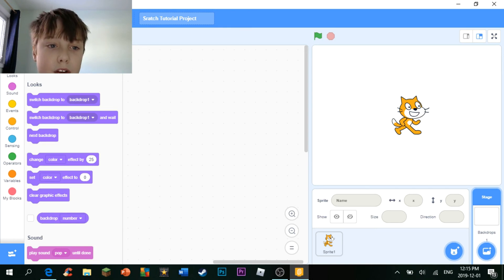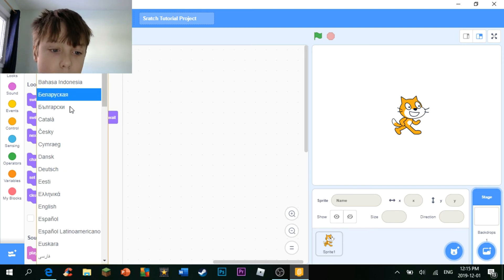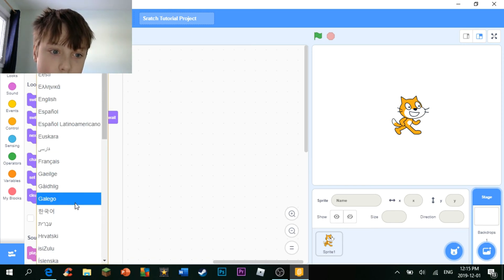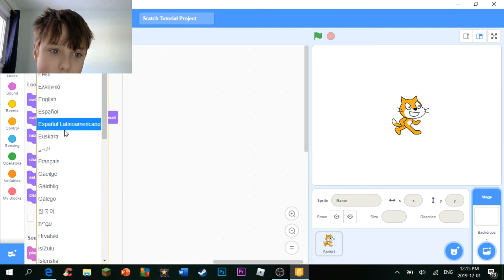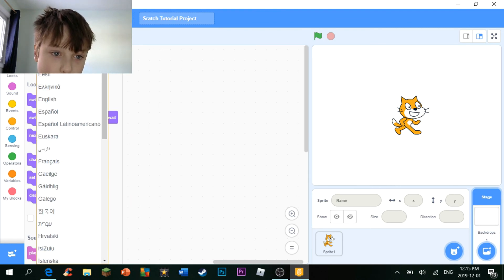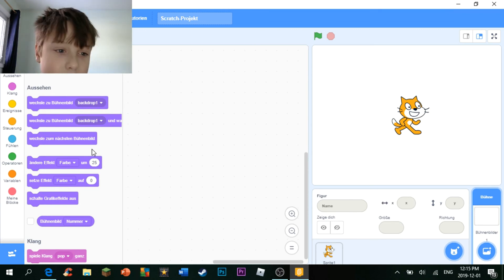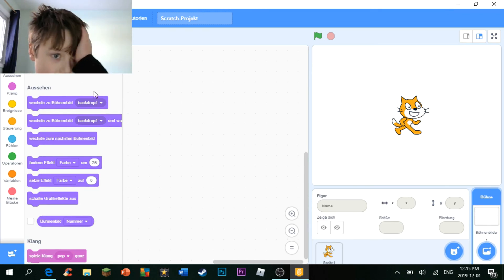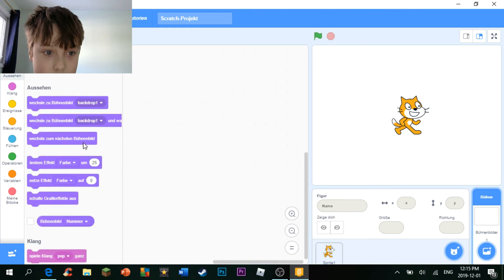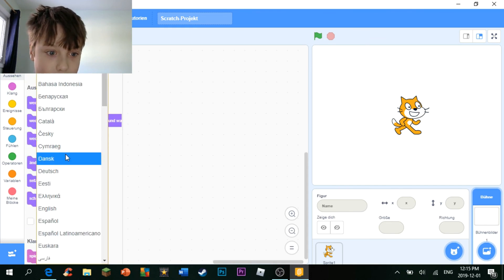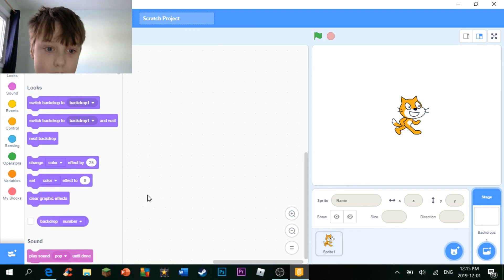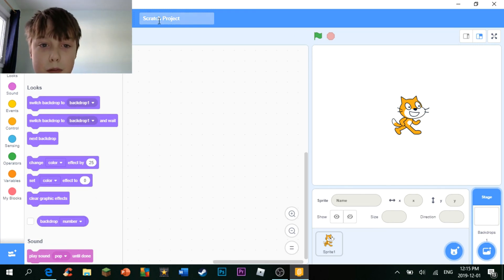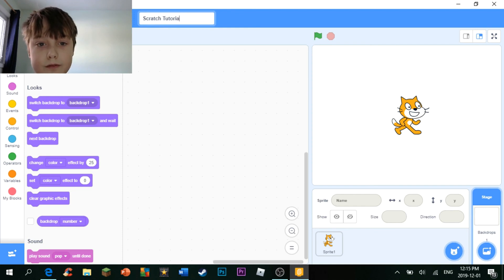There's also this, which, you can select your language. Let's do German, because why not? I'm part German. And yeah, that's it. That's pretty much the whole introduction to what you can do in Scratch.